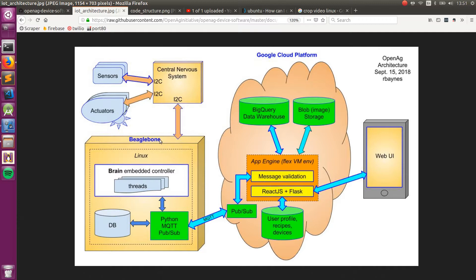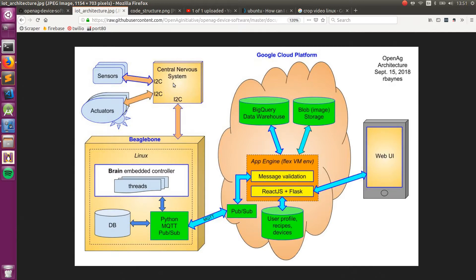This embedded Linux controller is talking to a central nervous system board, which is basically just an I2C router to communicate with different sensors and actuators. Since different sensors and actuators can be located in different ports and have the same addresses, we need this multiplexing system to route each of the I2C channels back to the device controller.